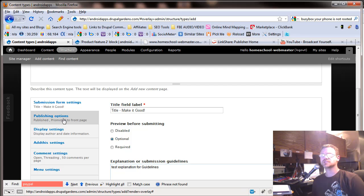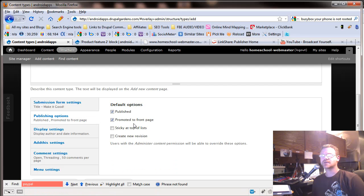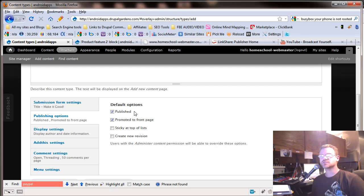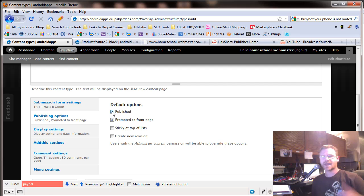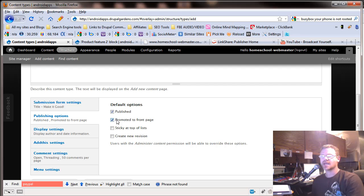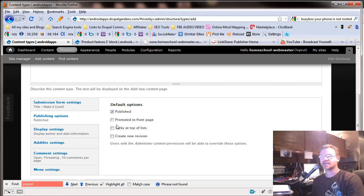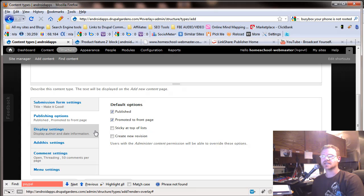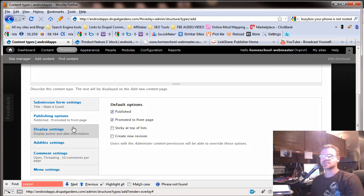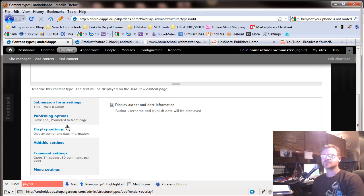And then over here, under publishing options, do you want it published right away? And if you leave it unpublished, that means only people logged in that have admin roles can see it. You do want it published for the public and promoted to the front page. We don't always use this part. And what I do, I rather use views. So it doesn't really matter. You can leave that checked. And then sticky at the top of the list. You can click that and it'll always stay at the top.